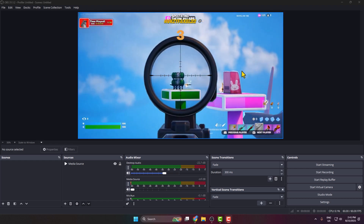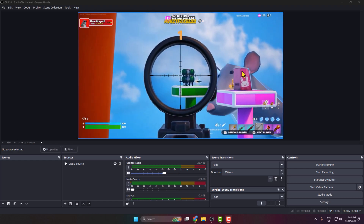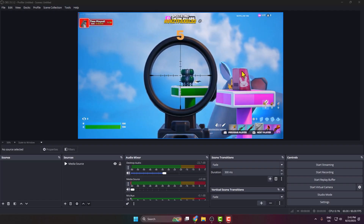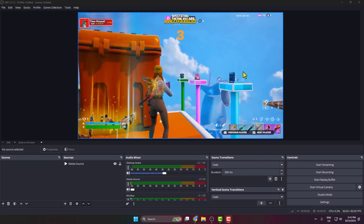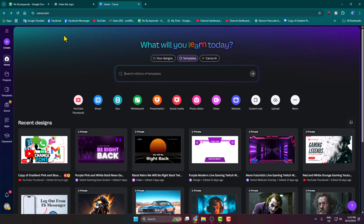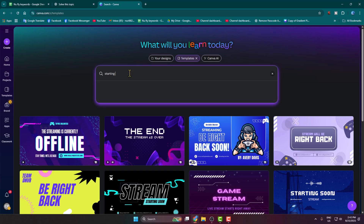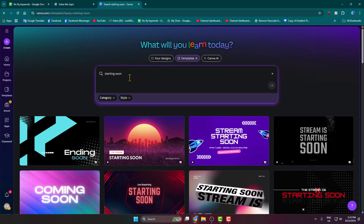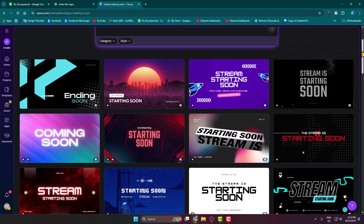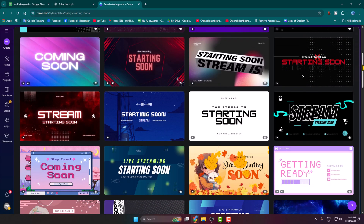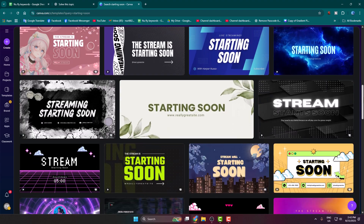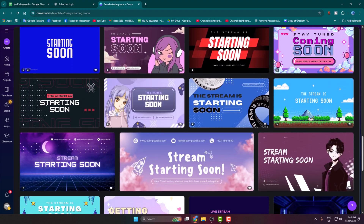In today's video I'm going to be showing you how to easily add a starting soon scene in OBS Studio. First of all, you have to come to canva.com and sign into your account. You can sign in for free. Click on the search box, type 'starting soon' and search. You'll get lots of free and paid starting soon templates.